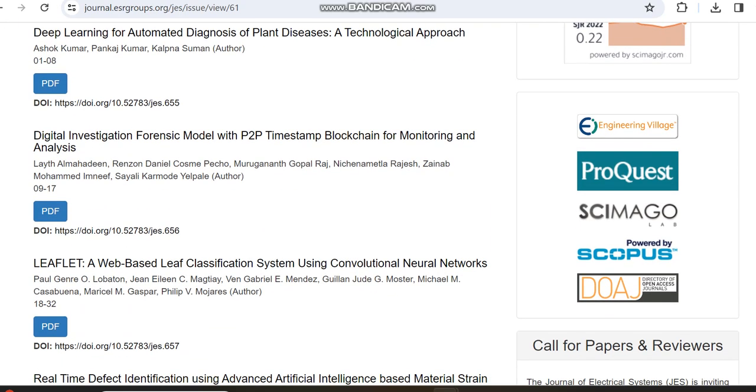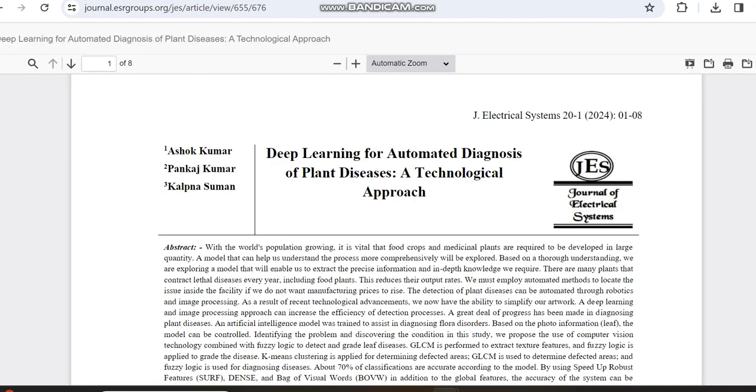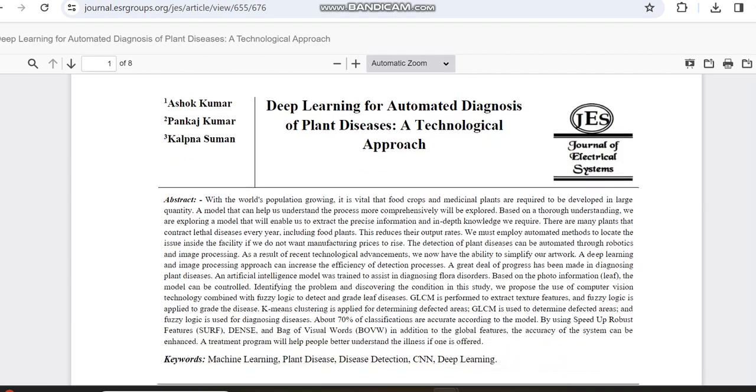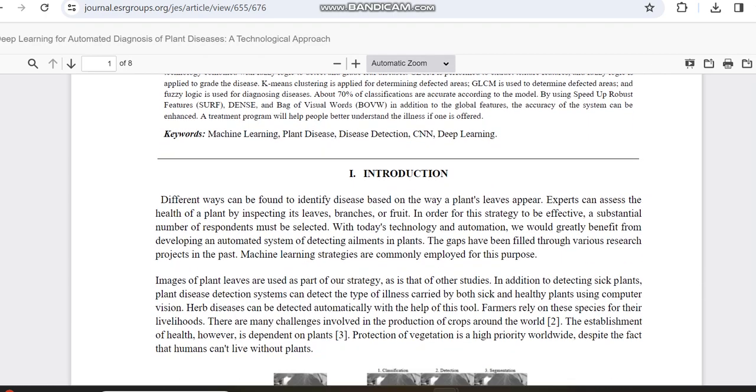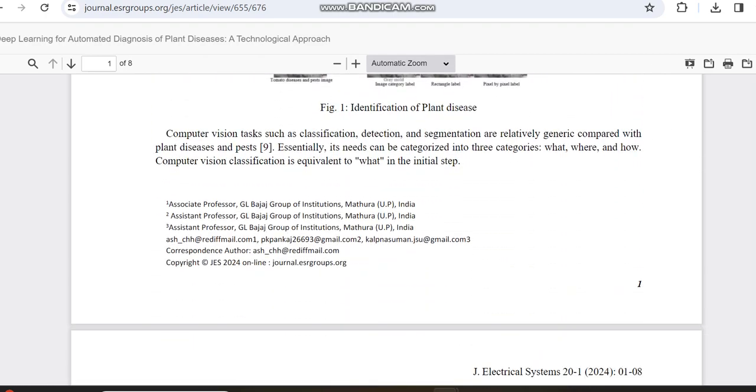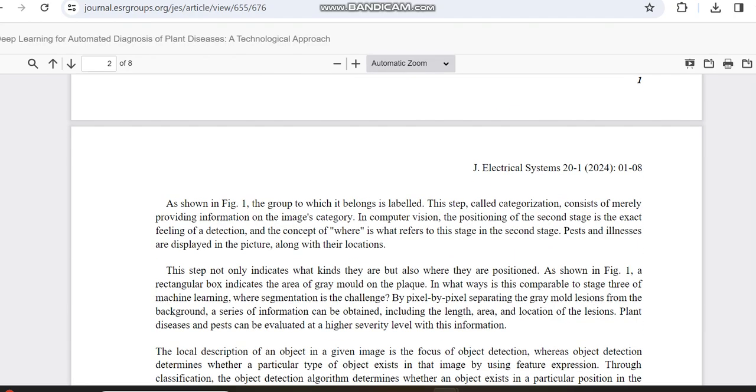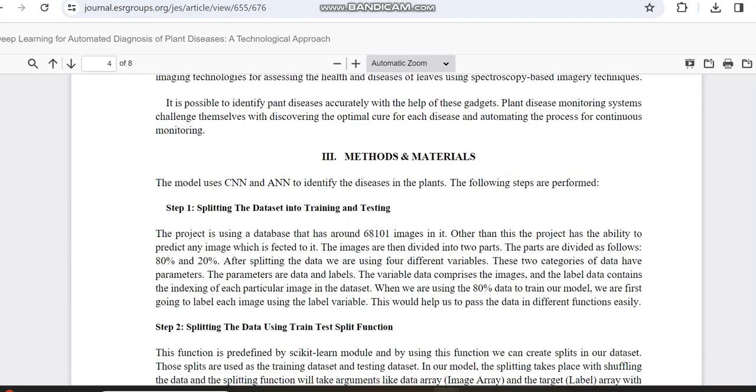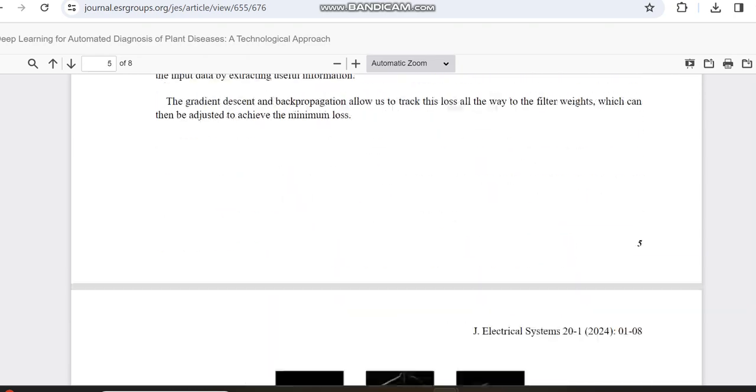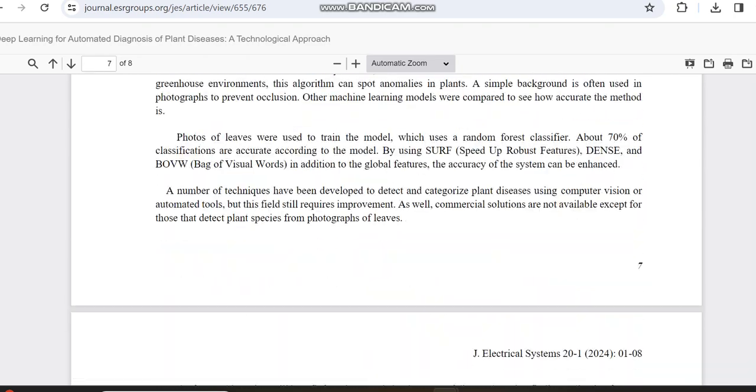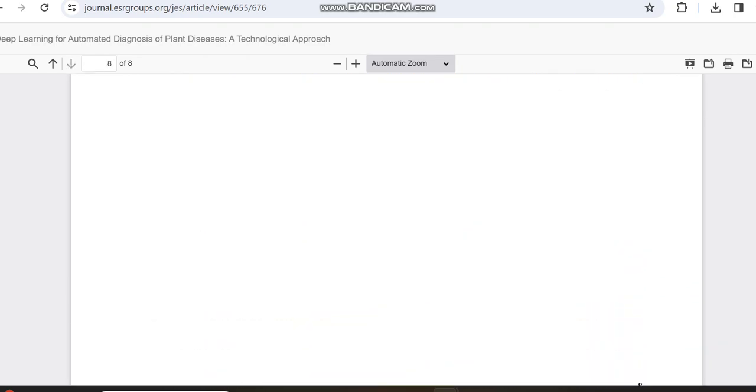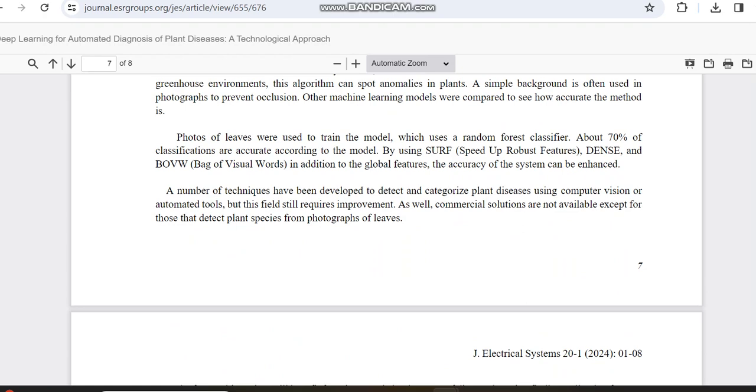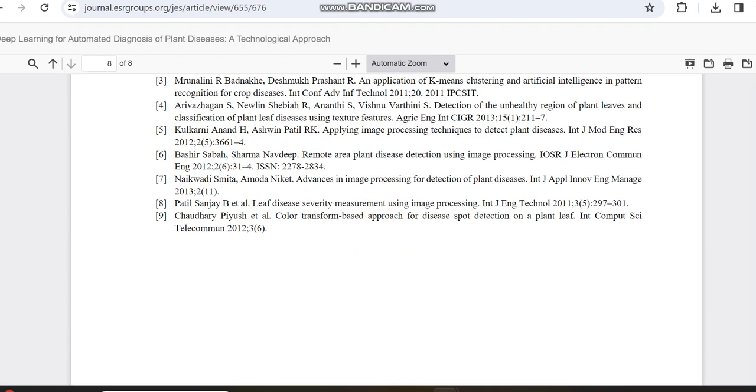We can move to the PDF of an article because in some journals they mention the dates from submission time to acceptance time. In some journals they mention it, in some they don't. We'll check whether they have mentioned it or not, so we can confirm how many days it takes from acceptance to publication. As of now, it's not given.